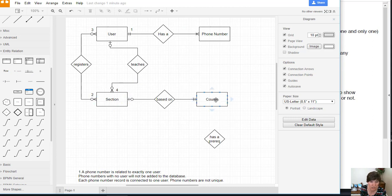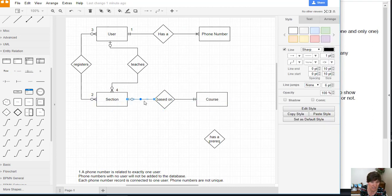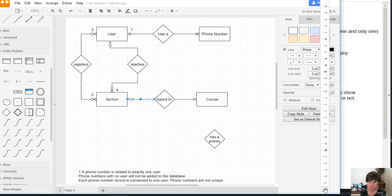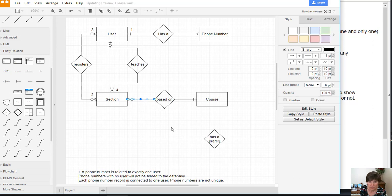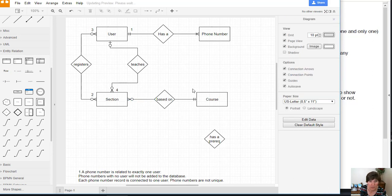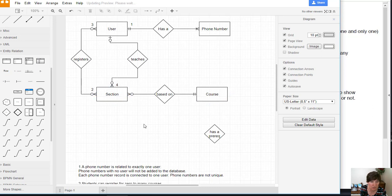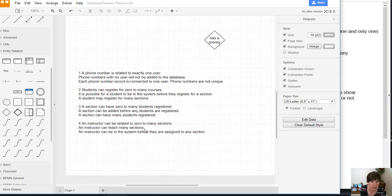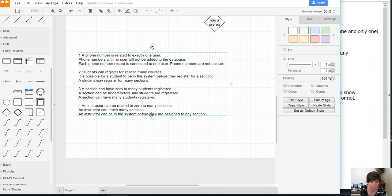On this end, a course can be related to zero or many sections. All right, this multiplicity is completely defined. For this one, the many part is defined but not the zero part, so we'll make an assumption for that.